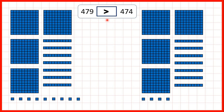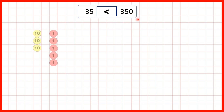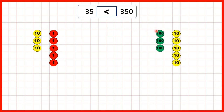We've been using base ten blocks, but we could also use place value counters to compare numbers. So 35 is less than 350, because with 35 we have three tens and five ones, but with 350 we have three hundreds and five tens. Remember, we need ten ones just to make one ten, and we need ten tens just to make one hundred.